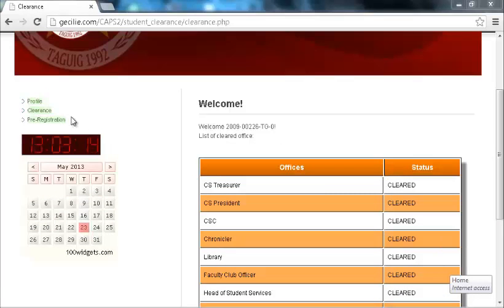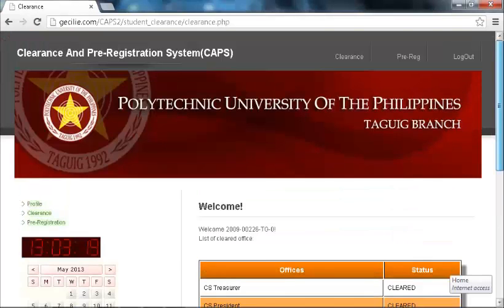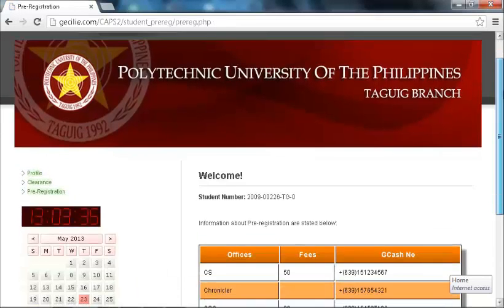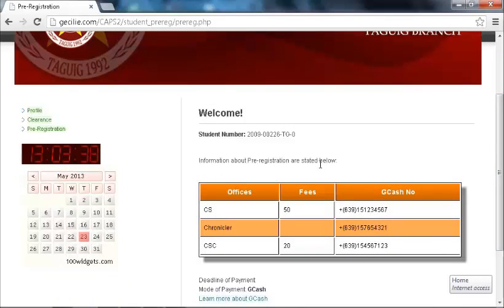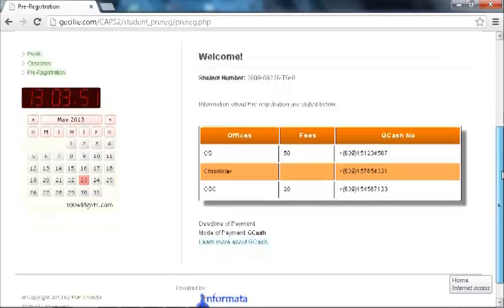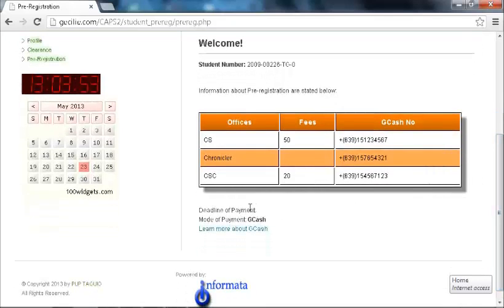How To View Pre-Registration Status. Click the Pre-Registration link button on the left-hand side of the page, or on the menu on top of the page. The student can now see the list of fees to be paid for the semester's pre-registration. If the student is not yet cleared on his clearance, he will not be able to view his pre-registration. Since the payment is going to be transacted through GCash, the student will see the GCash mobile number where the payments should be sent to the corresponding office. When the user clicks the link, he will be redirected to the Globe GCash page.